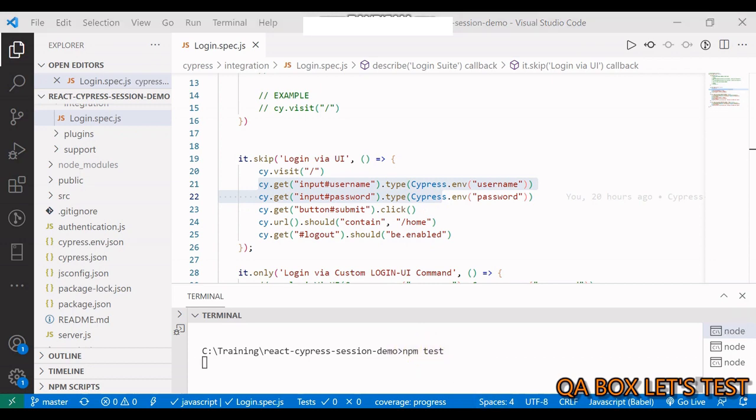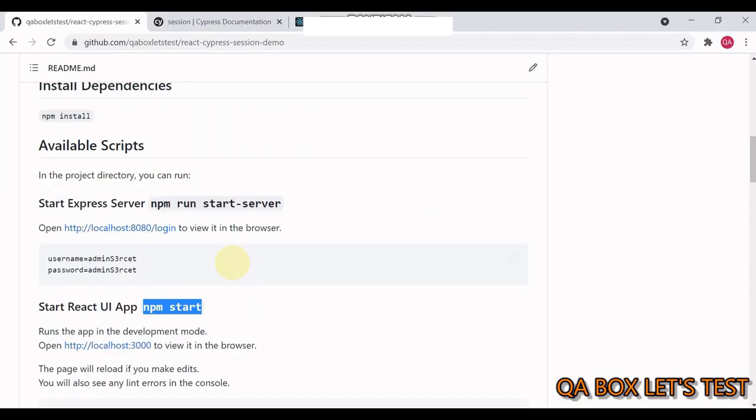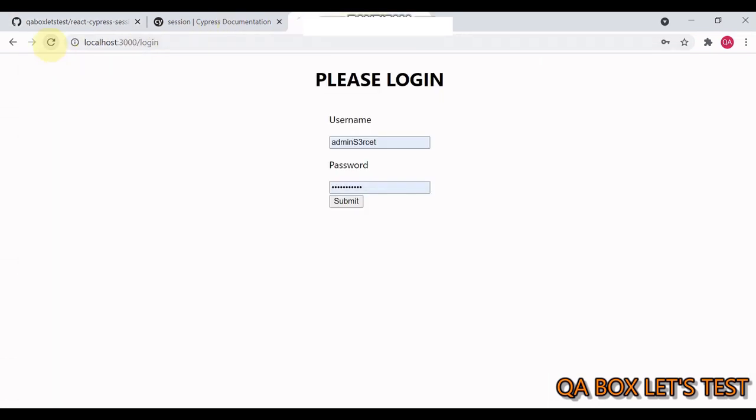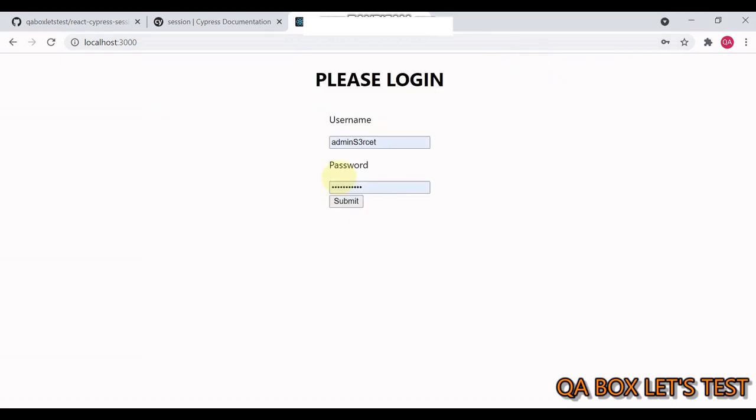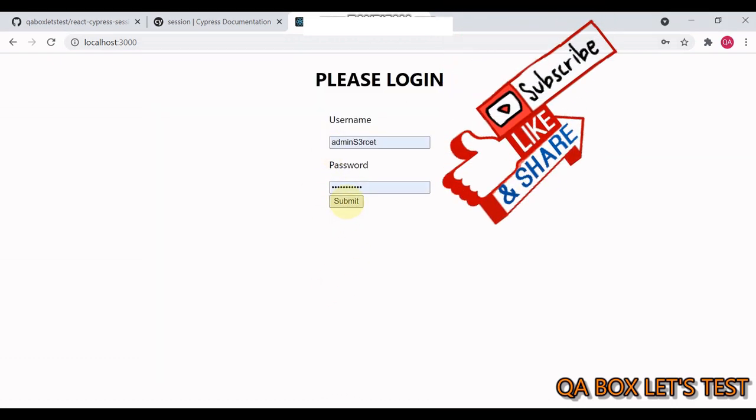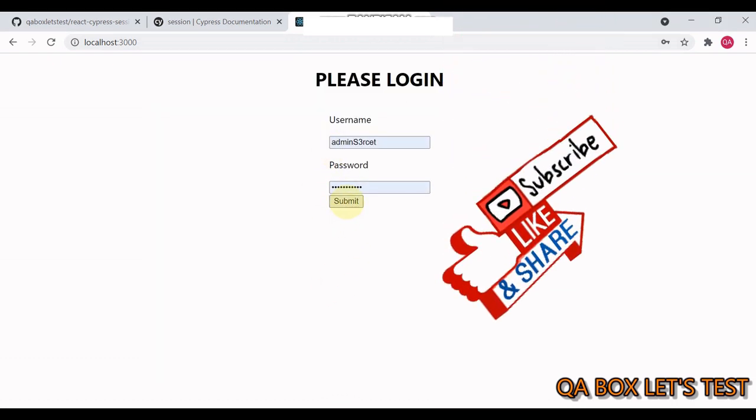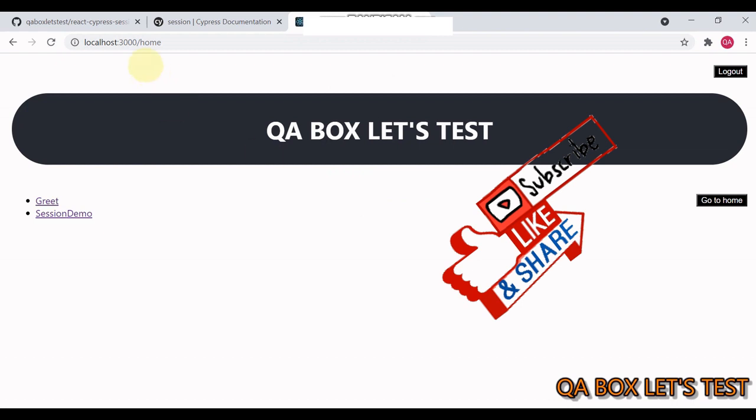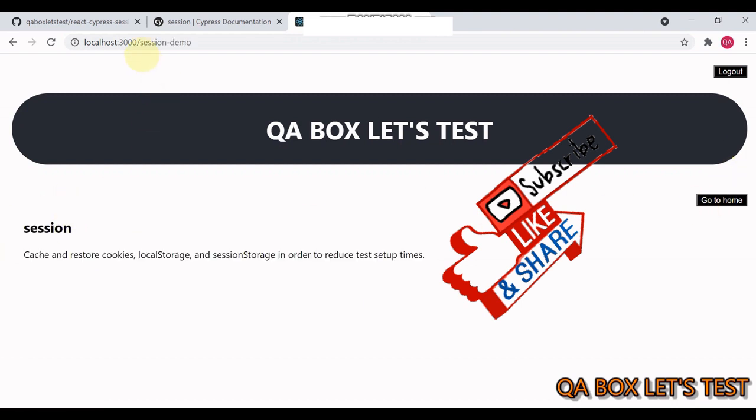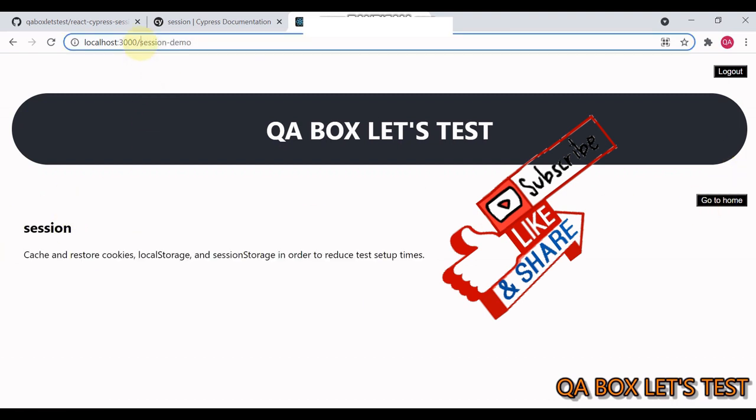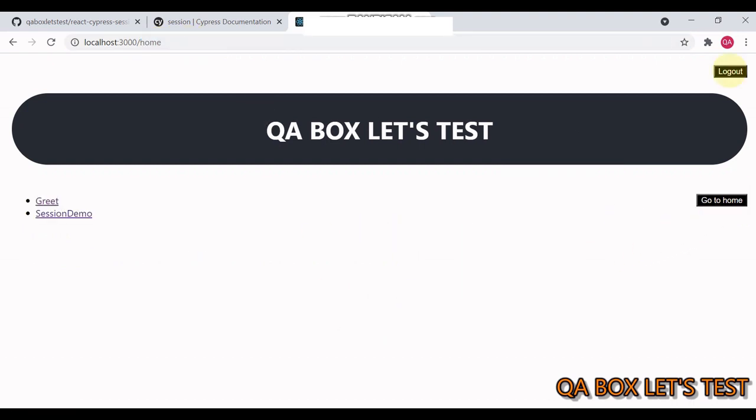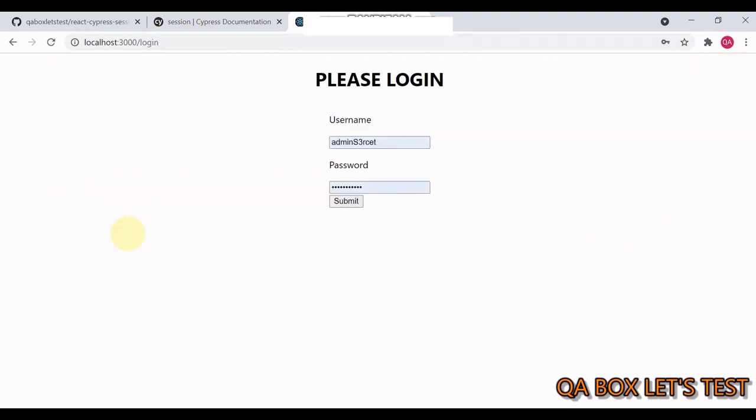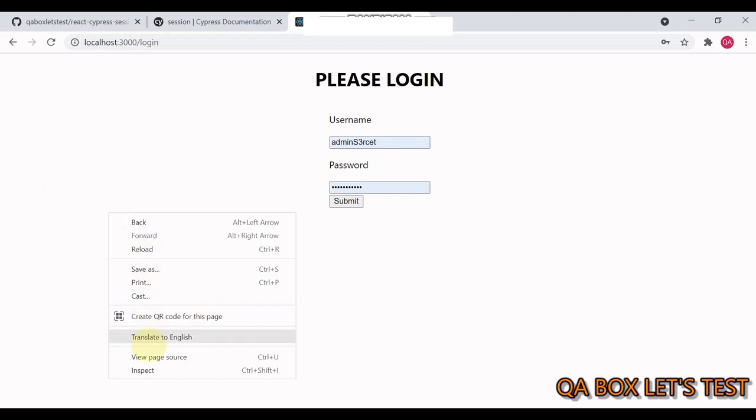So we say npm test. Let us go back to the documentation. Now, if everything works, your application would be launched and have this interface. You see the username and the password. And you have to click on the submit button. When you click on the submit button, then you will be landed onto this homepage. And there are two more pages in here. The greet page. You click on go to home and then session demo. And for both, you see the URL is changing. And I click on the logout and that is going to terminate the session.